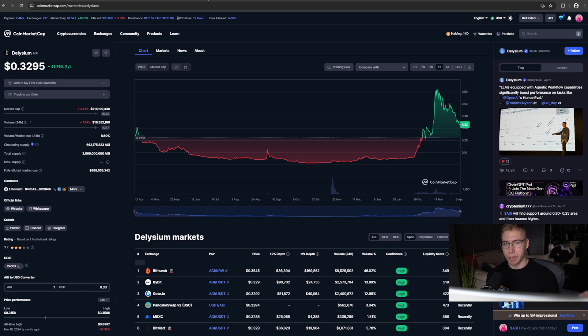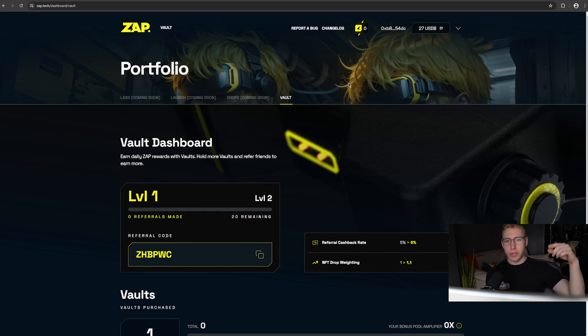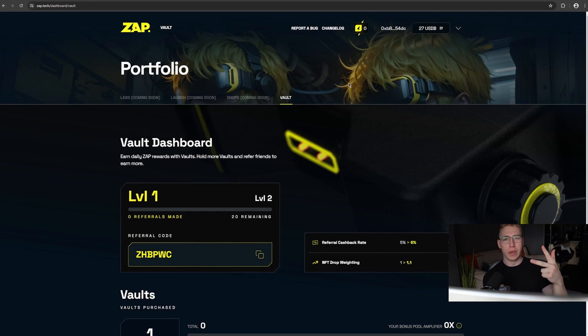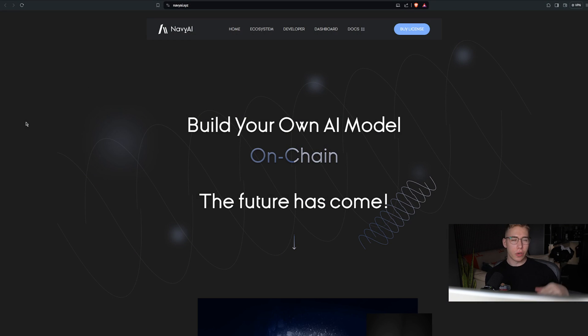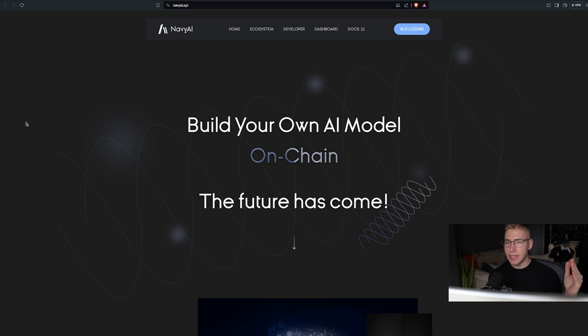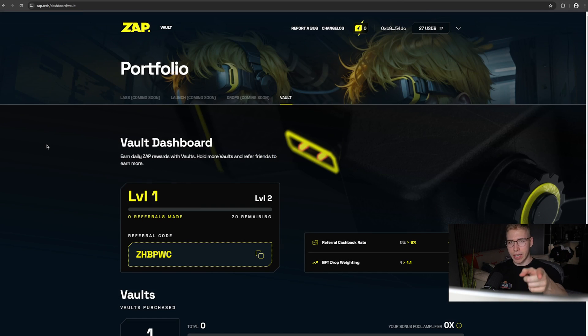As always, links to everything down below, and I will see you tomorrow with a third note video in a row where we are going to look into Navy AI, the licenses that you can buy in there, and I see you then, take care.